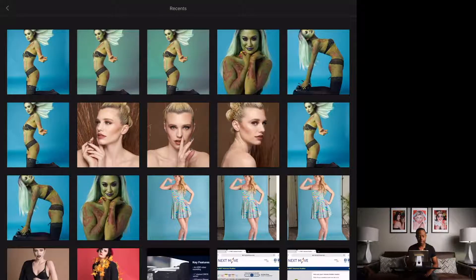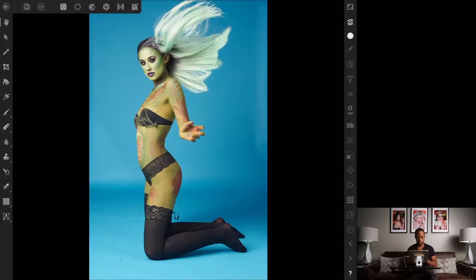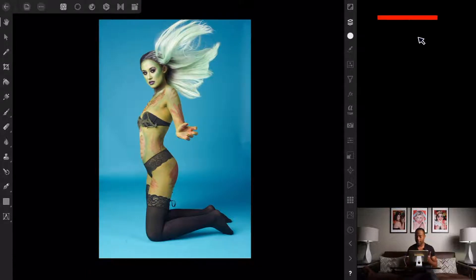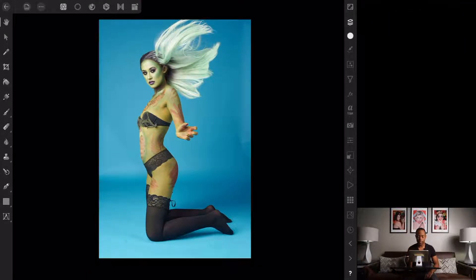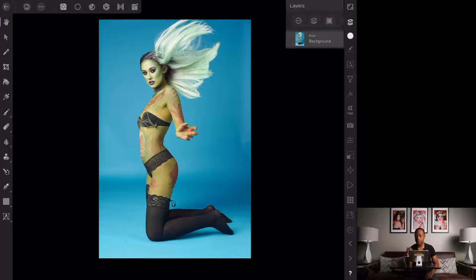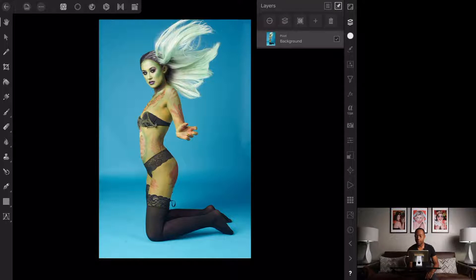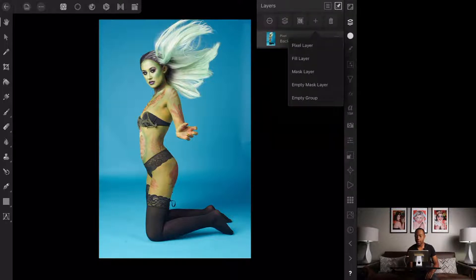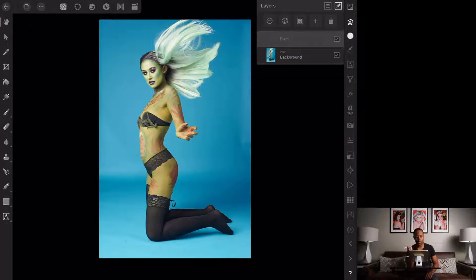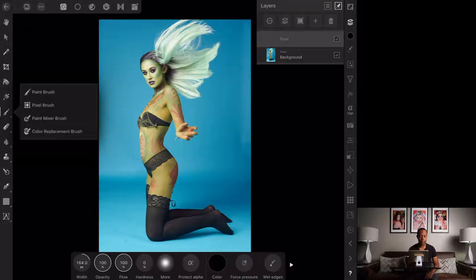We select from recents — top leftmost image. Here we are in Affinity Photo, the photo is loaded up. First things first, I'm going to create a new layer. I did a YouTube video on this previously so you can watch that for more insight.